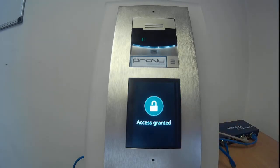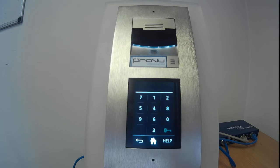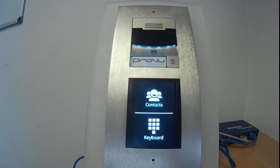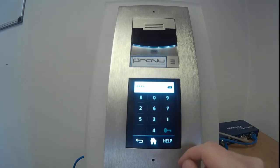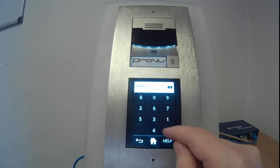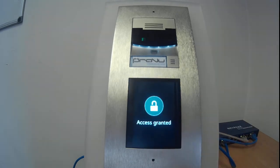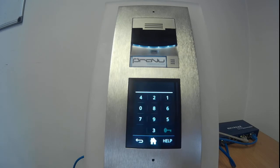You'll have noticed that the numbers were not in their usual positions because this has a scramble function. If someone is watching someone enter your building in order to determine the access code themselves, what I just entered — 1234 — looked like 9840. So someone from a distance now thinks the access code is a different one to what it actually is, which does allow for a bit more security.